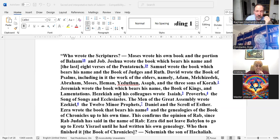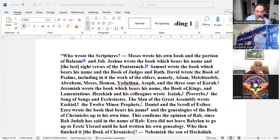Jeremiah wrote the book which bears his name, the book of Kings — Jeremiah, who lived to see the destruction of the Temple — and the book of Lamentations, which talks about the destruction of Jerusalem in the first Temple period.